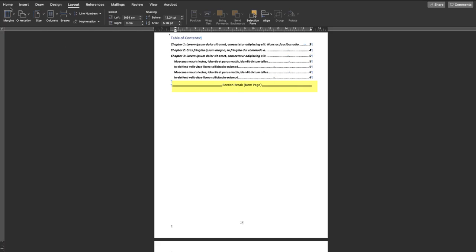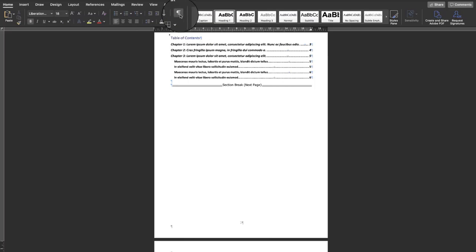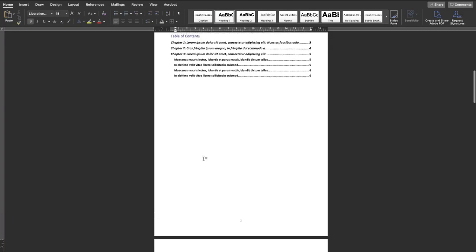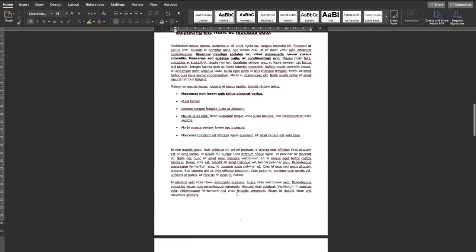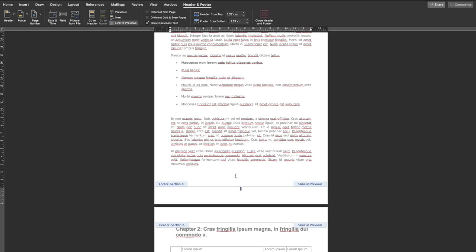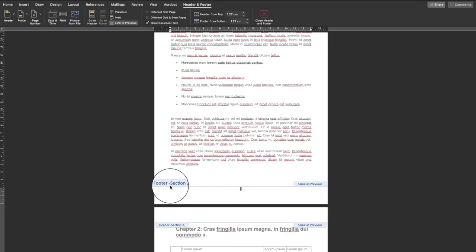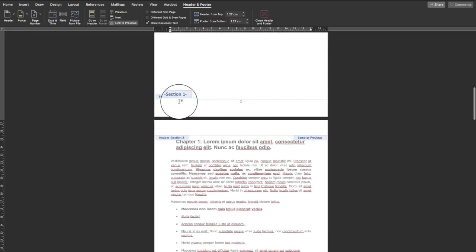Now I'll turn off the paragraph markers since I don't need that anymore. Then I'll go ahead and edit the footer — once I double-click on the footer it goes into edit mode, and you can see that the footer section is now separated.